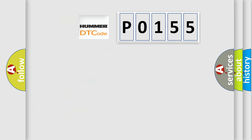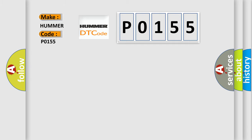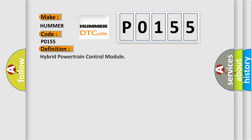So, what does the diagnostic trouble code P0155 interpret specifically for HUMMER car manufacturers? The basic definition is Hybrid powertrain control module. And now this is a short description of this DTC code.